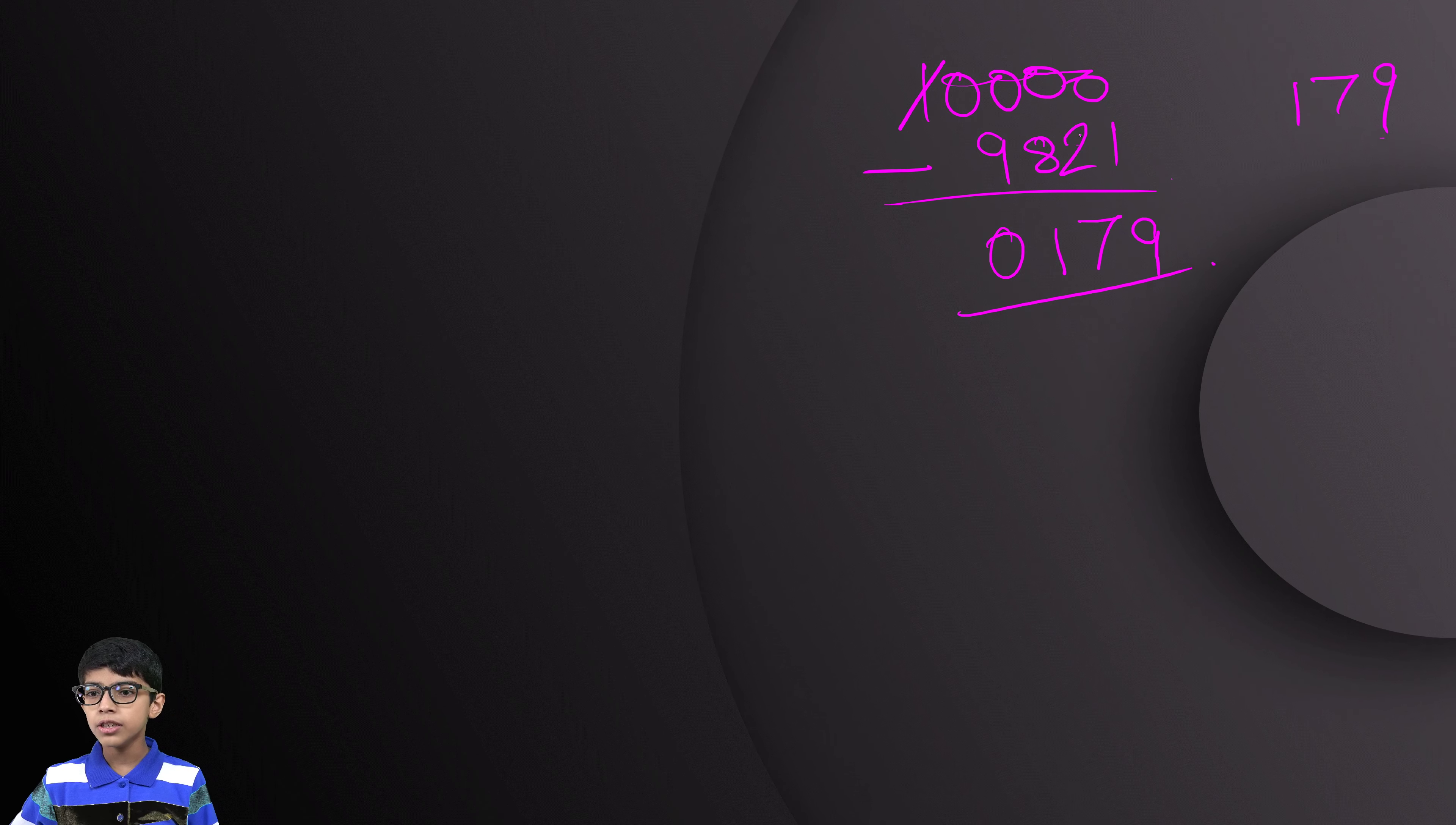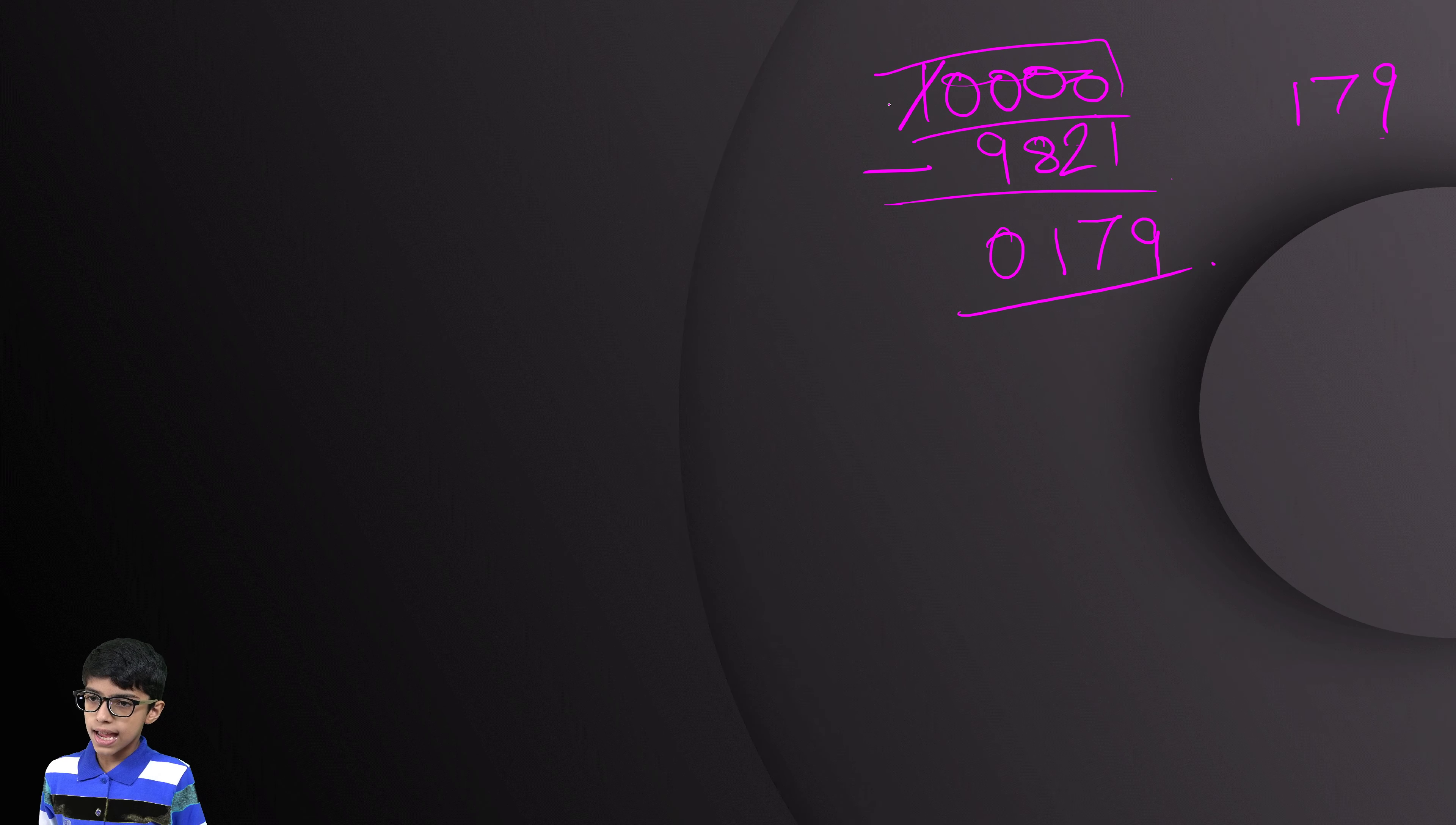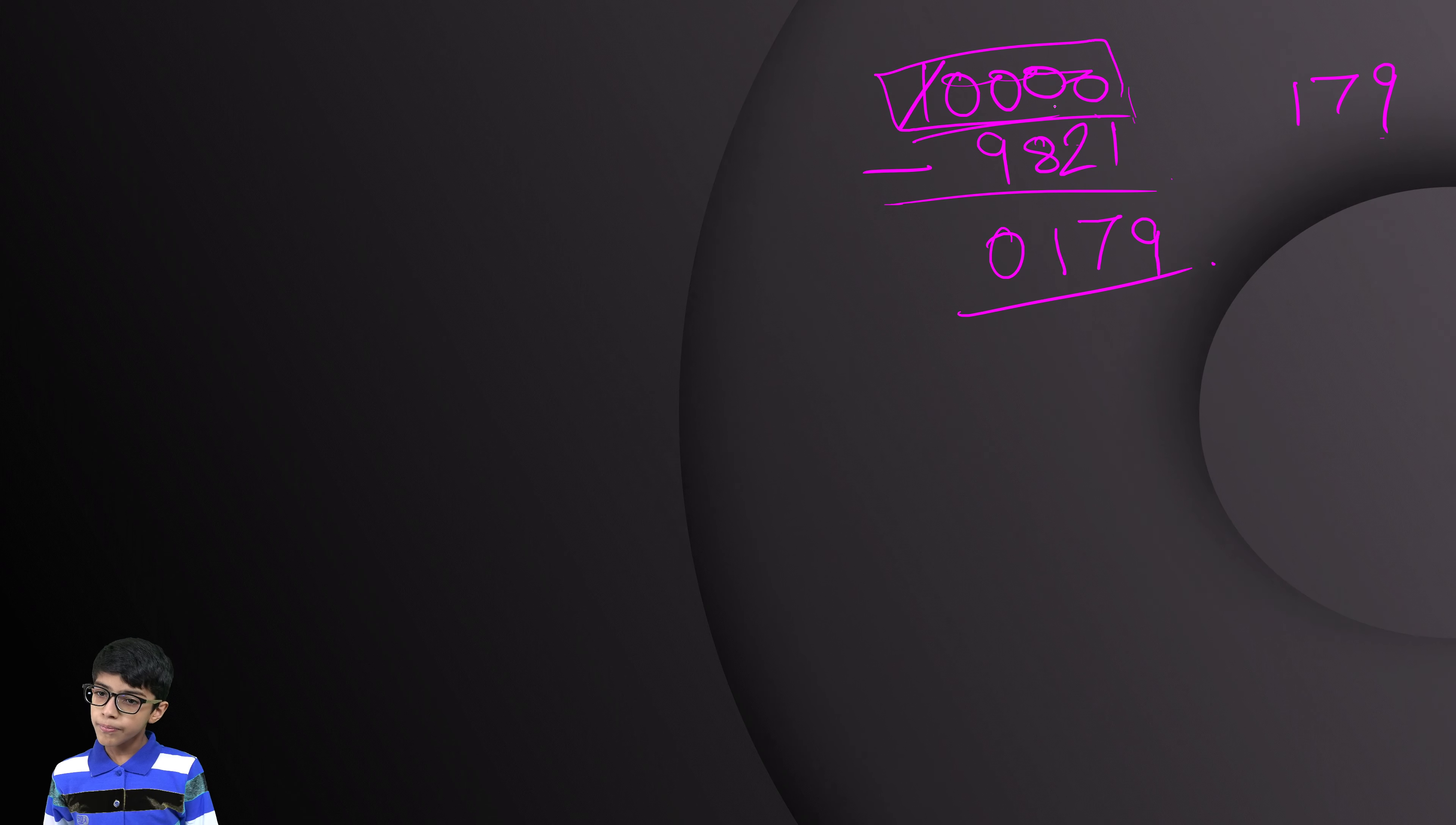We can add to see that our answer is correct. And when we add, we will get this answer only.